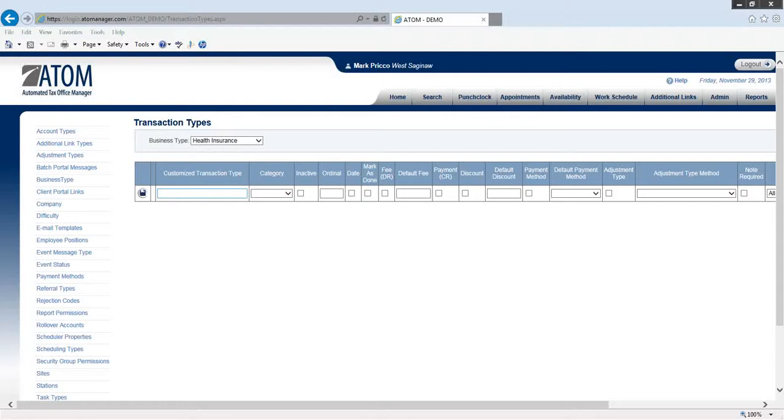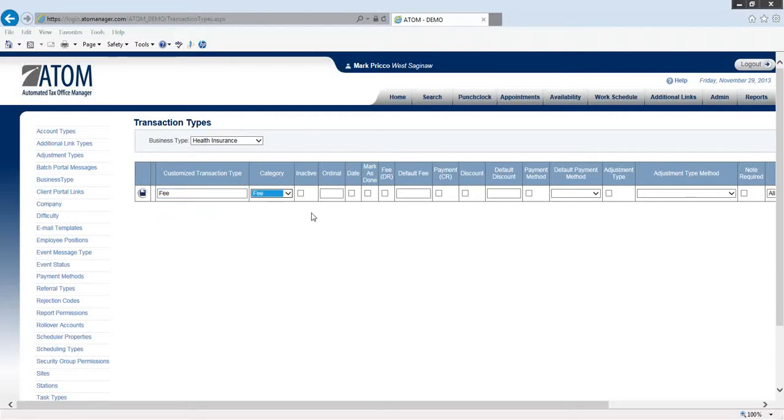With health insurance, it's brand new to us. I'm not sure exactly what we're going to be tracking, but I'm just going to be pretty generic with this one. I'm going to call it fee, and my category is going to be a fee category.